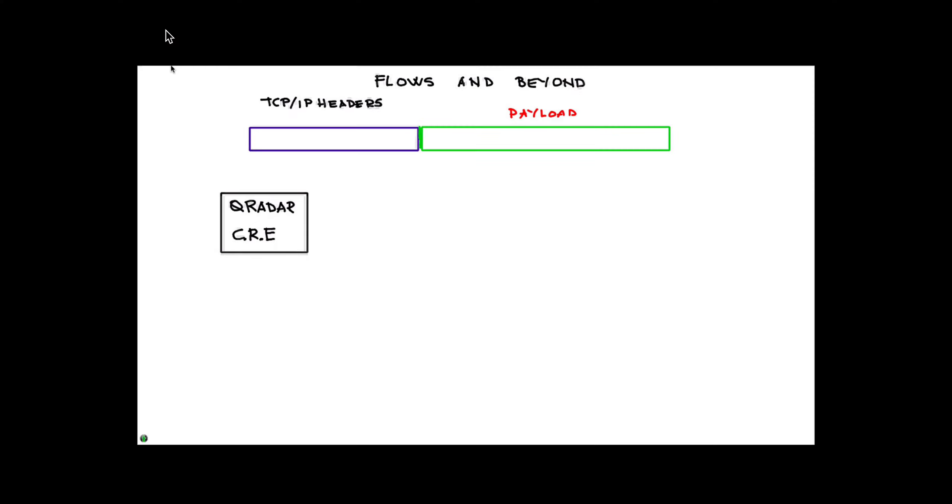Before I start showing the value of QNI, let's review some concepts of the basic flows. In Curator, the basic flows—and there's a separate video that shows this in detail—what you get is from the TCP/IP header, Curator extracts some information that is called NetFlow.